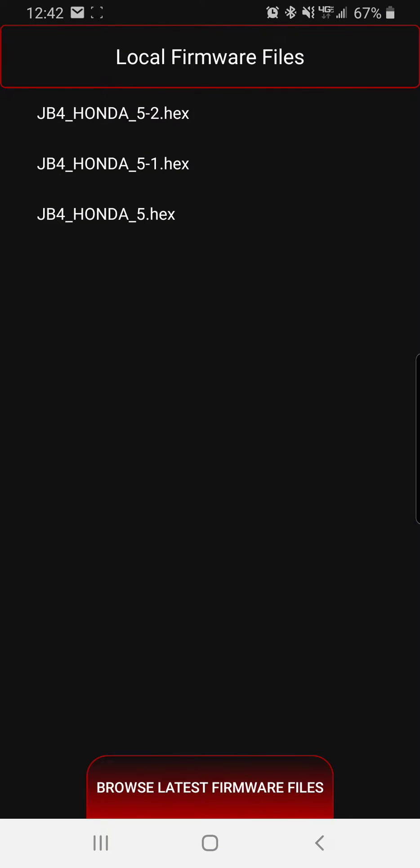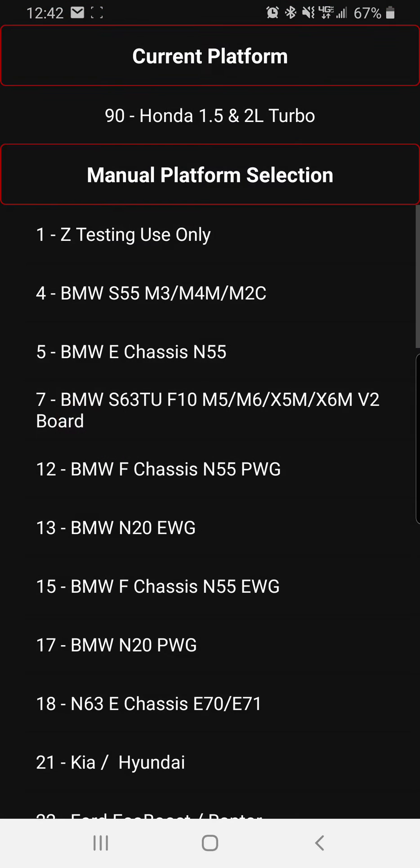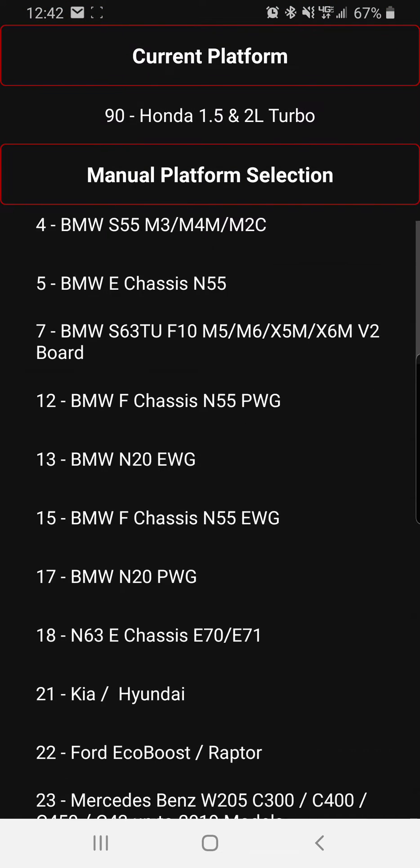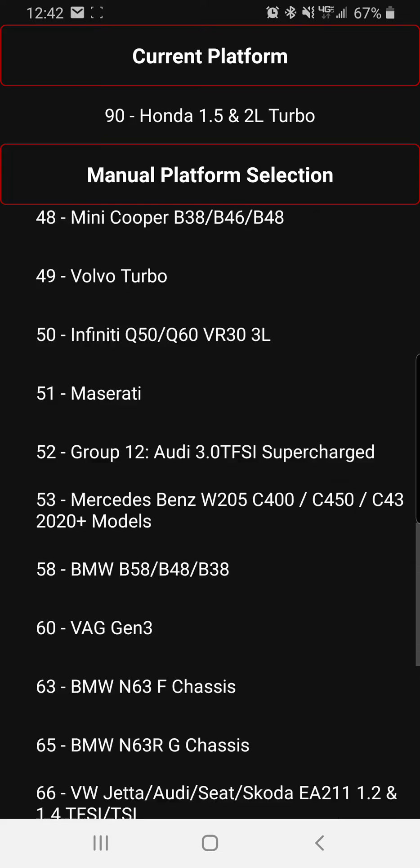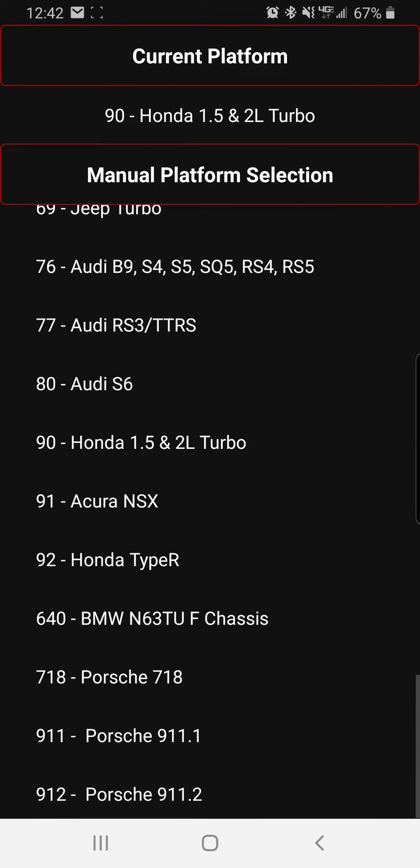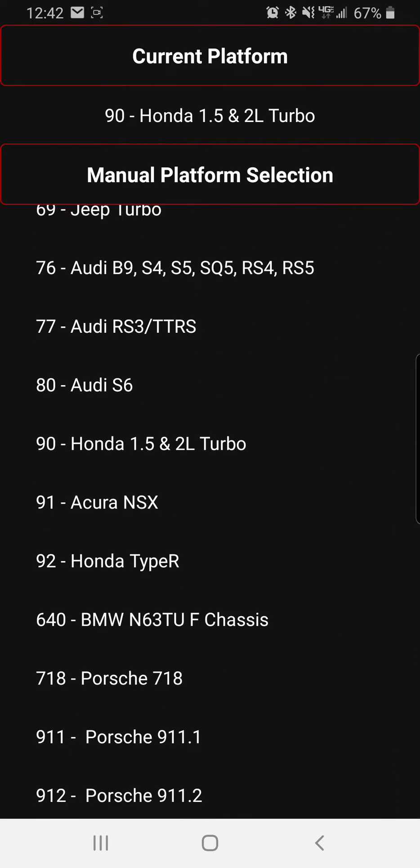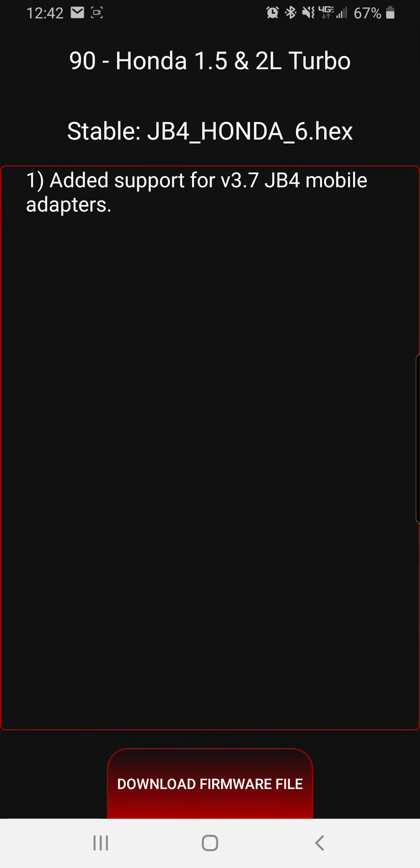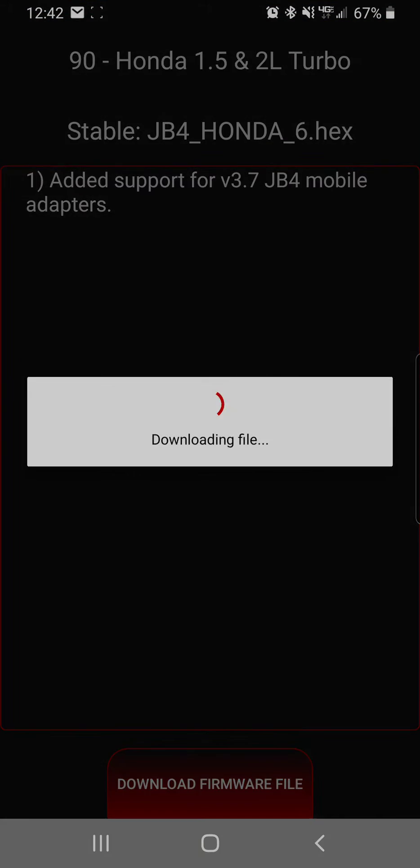Now you're going to hit all the way at the bottom browse latest firmware files. You're going to look for your number, or your model number rather, and that's 90 Honda 1.5 and 2L turbo, and then you're going to click download at the bottom.